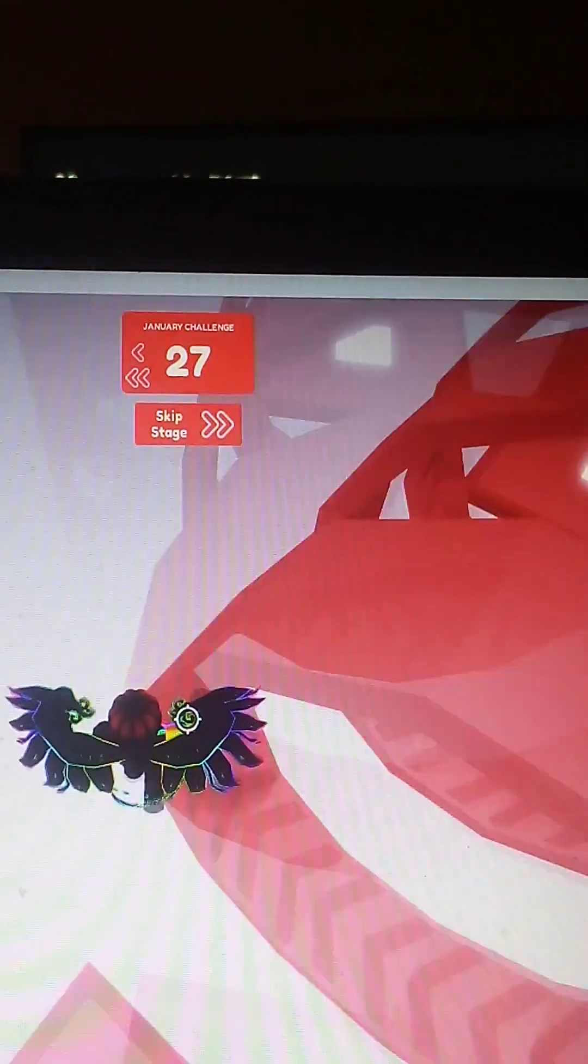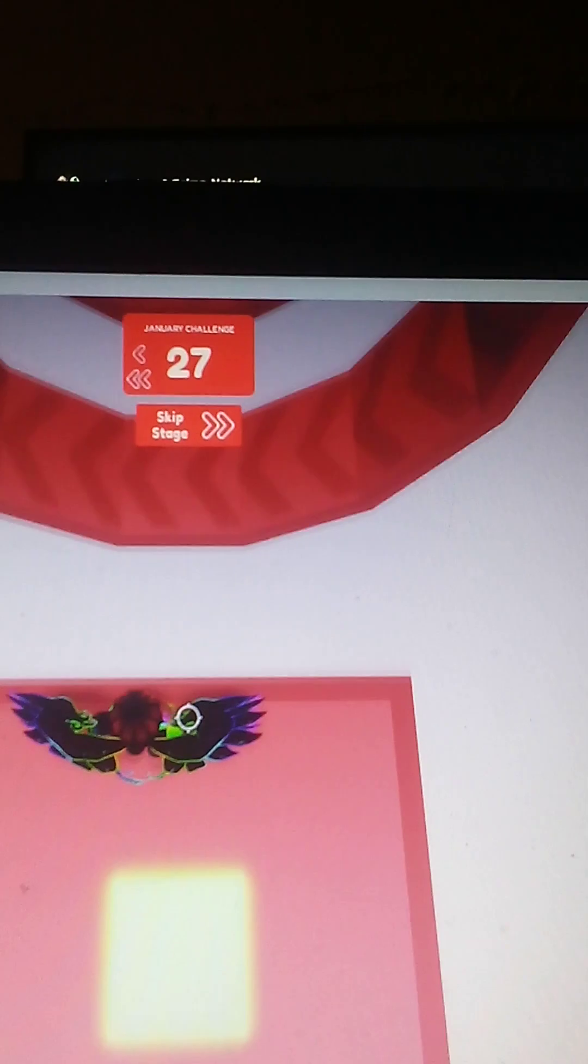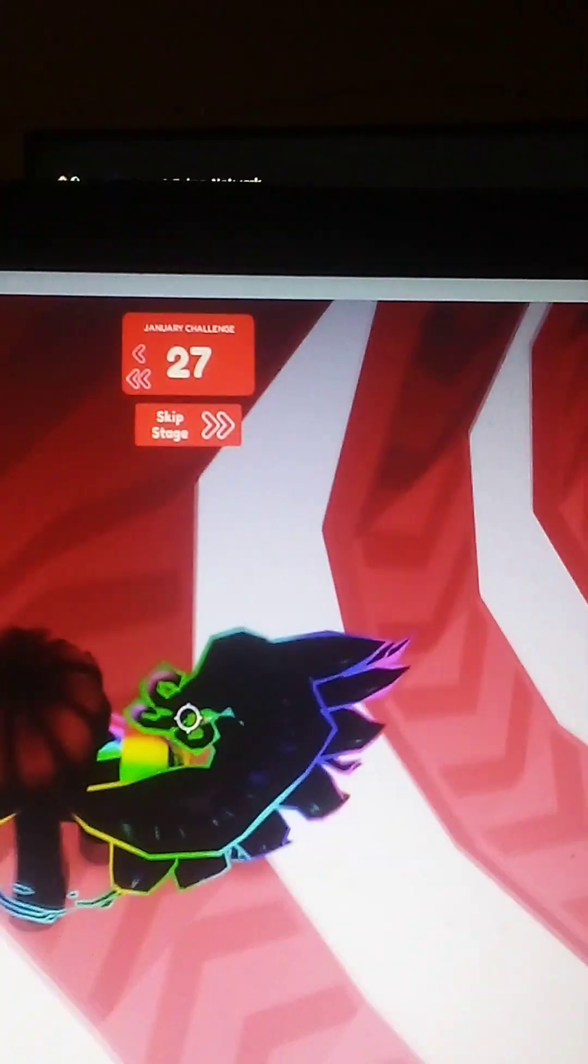That one was pretty easy. Oh, God. Wait. I wonder if like it takes me up here and I can just like, no, I don't think I can. So, I think I just have to jump through like that. Yep. Okay.